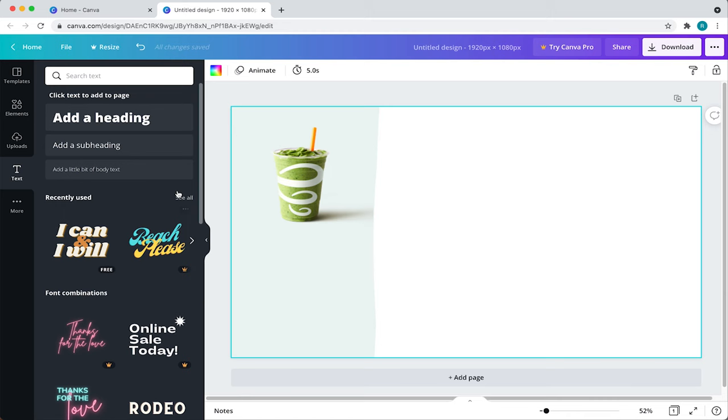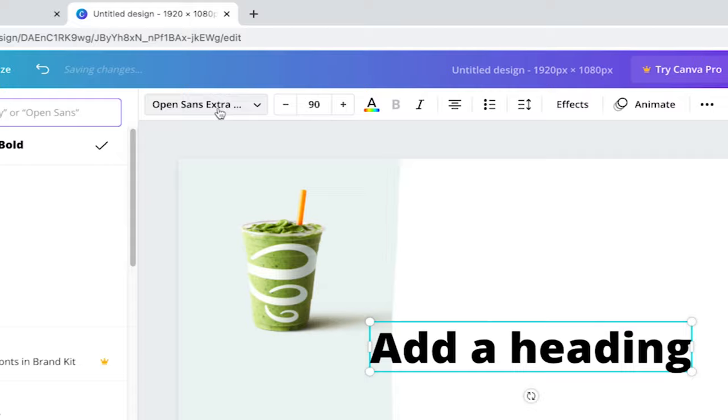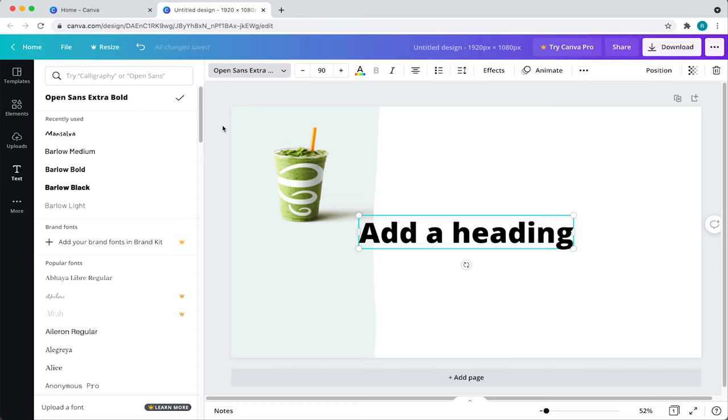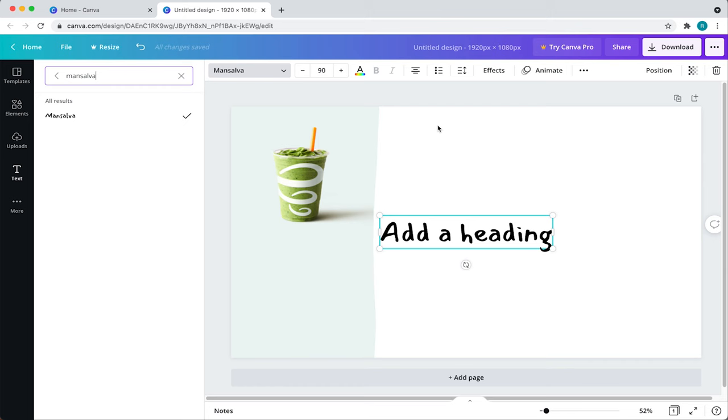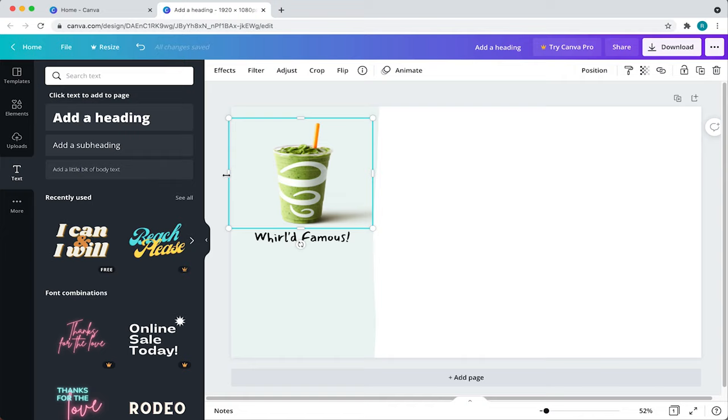From here, you'll see the crazy amount of fonts Canva has to offer. But, for the sake of time, I'll search for the font I want to use, which is Mansalva. Now, I'll adjust the font size, which can be done here at the top or you can just eyeball it and adjust the size like we did with our previous uploaded image. Now that I have that in place, I'll update the copy and move on to the product name. Repeat the process we just went over.